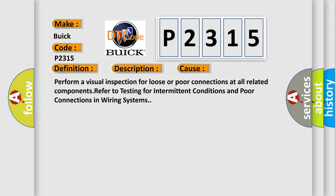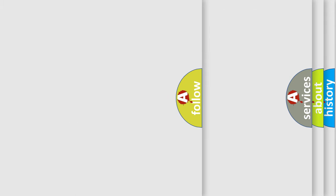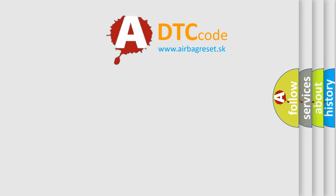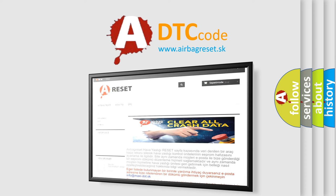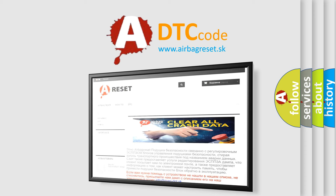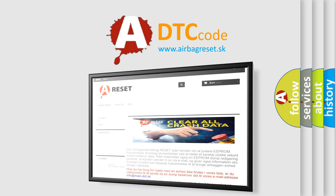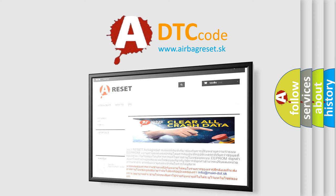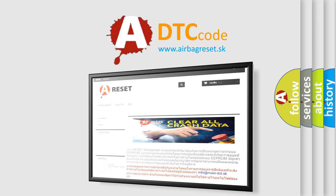The Airbag Reset website aims to provide information in 52 languages. Thank you for your attention and stay tuned for the next video.